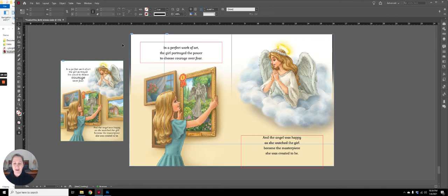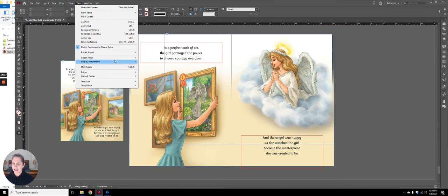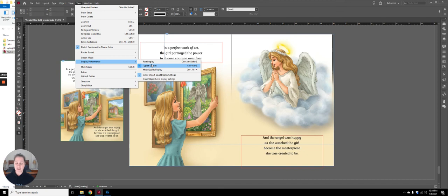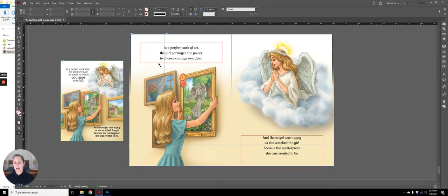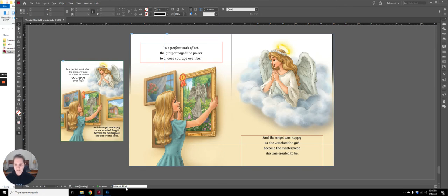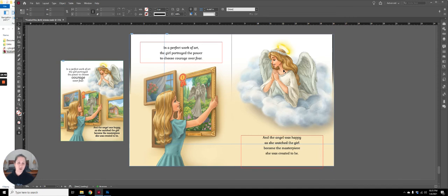This is stuff that people just don't know about because they're not a book designer. I've got this in typical display. So everything's kind of grainy, especially since I'm recording a video. I didn't want all my processing speed to be going toward display. I wanted it to be going toward recording. But even if I switch this over to high quality display, you can see it kind of syncing up there. So this girl is now very crisp and I don't know if you can tell in the video, but the angel is just a little bit grainy.